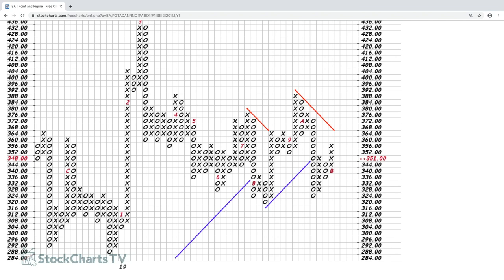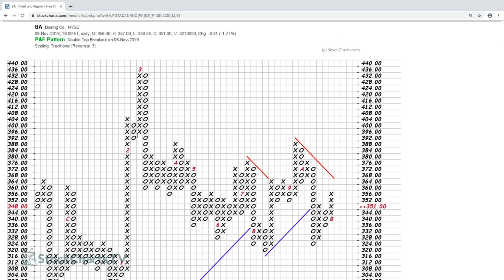We've automatically added trend lines to the chart. You can see the ups and downs of X's and O's. At the beginning of 2019, Boeing entered a bullish phase, broke out, and started moving higher. X's were added and kept being added as Boeing continued higher. At some point the prices reversed enough to add three descending O's — that's the reversal amount of three.